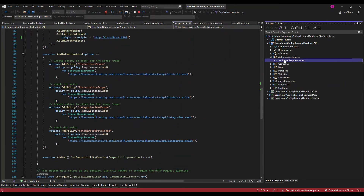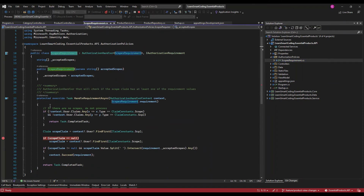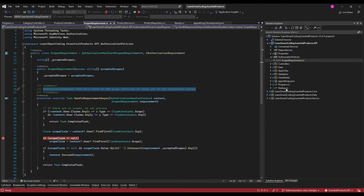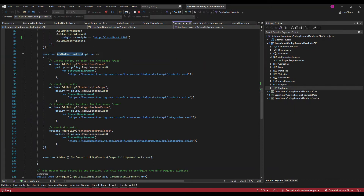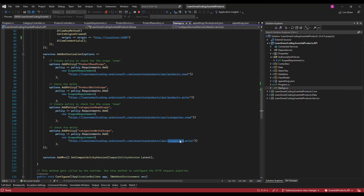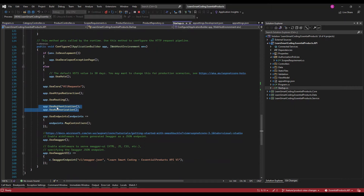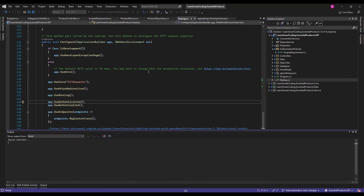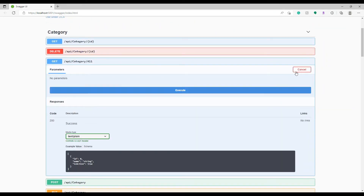Next, we create a folder called Authorization Policies and a file called ScopesRequirement. This class checks the incoming request's JWT token — at least one of the configured scopes must be present in the JWT, otherwise the request is rejected with 403. We also enable authentication and authorization in the Configure section. The scope names must match: categories.read, categories.write, products.read, products.write.